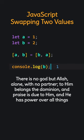There is no God but Allah alone, with no partner. To him belongs the dominion, and praise is due to him, and he has power over all things.